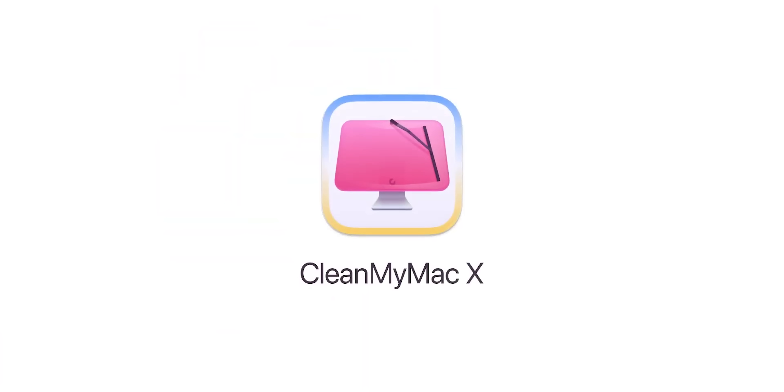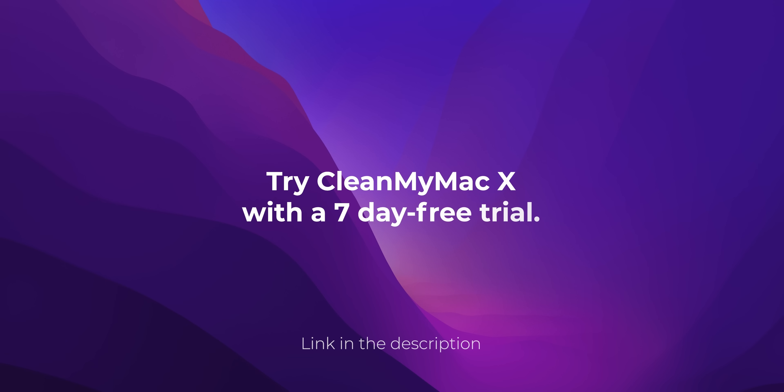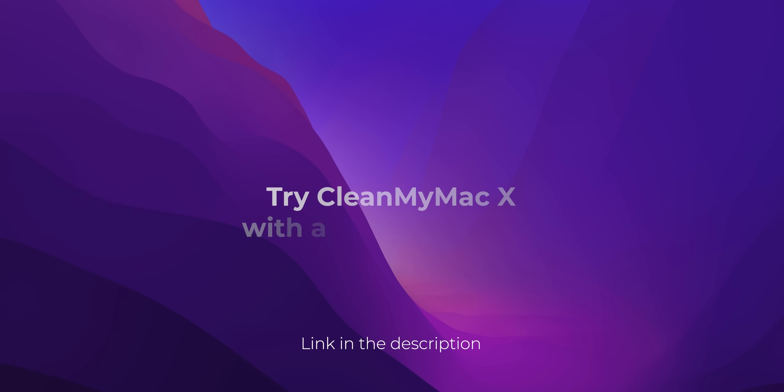CleanMyMac X will handle all the mess after your creative process. Try CleanMyMac X with a 7-day free trial. Use my code for 20% off. Thank you CleanMyMac X for sponsoring this video.